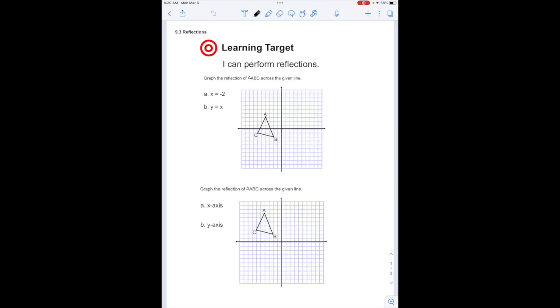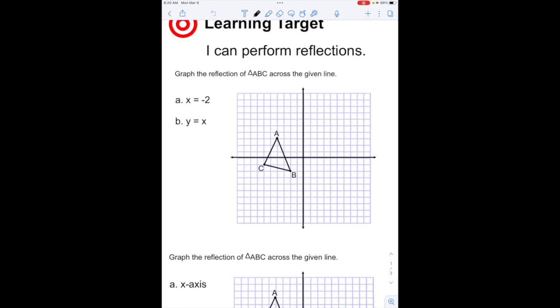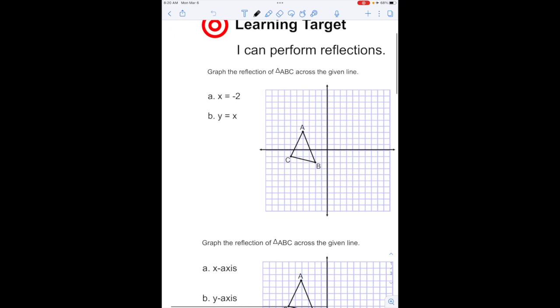Looking at reflections, I can perform reflections. Our first example, we're going to take a look at a triangle. We are going to graph the reflection of triangle ABC across the given line.